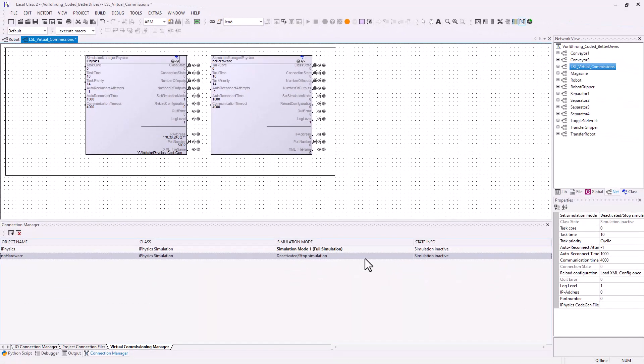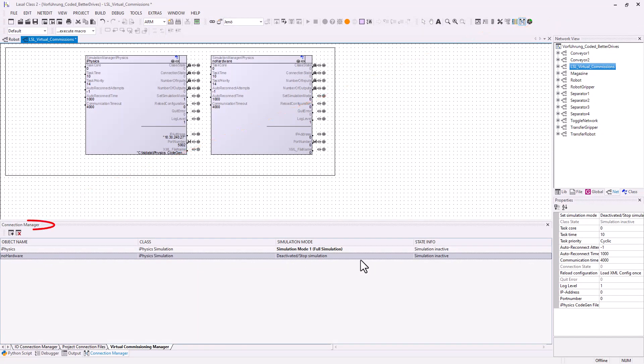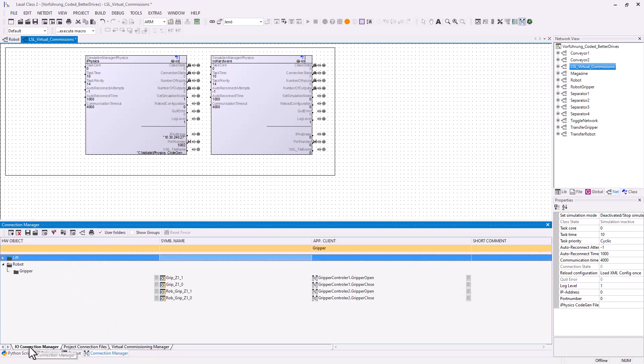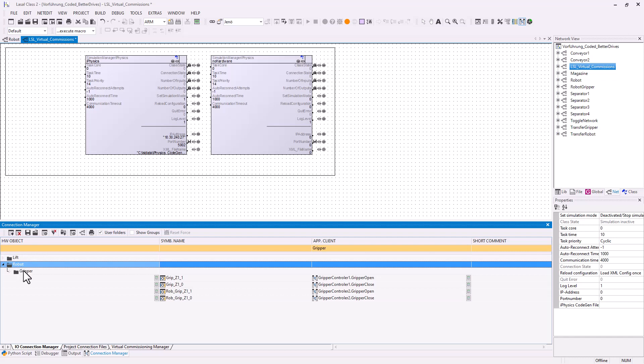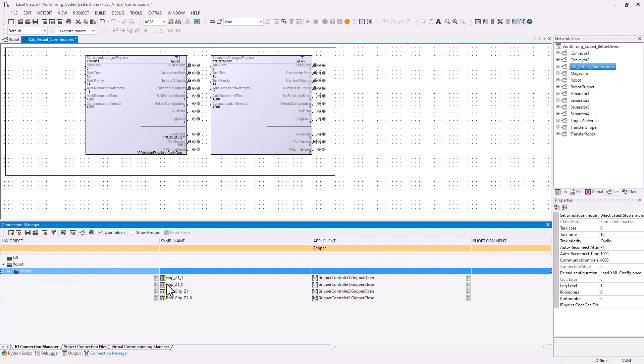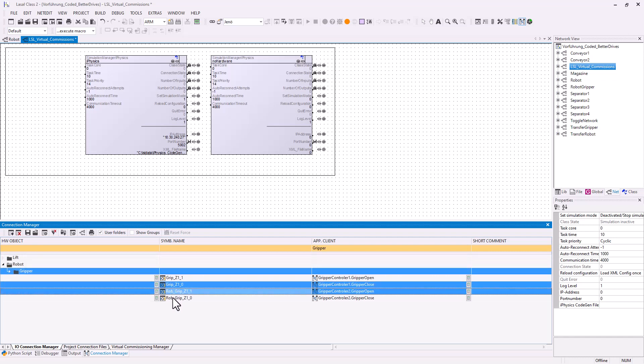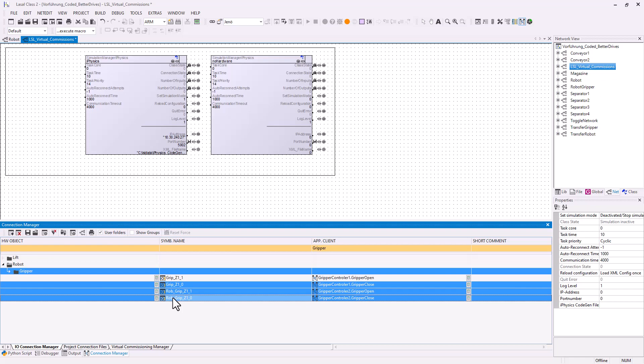The simulation project is managed in the IO Connection Manager. Under the tab Virtual Commissioning Manager, this allows selectively enabling and disabling individual machine components within a simulation in combination with the supported folder structure and multiple selection.